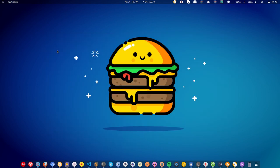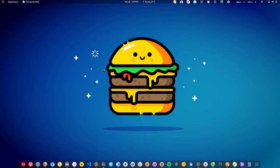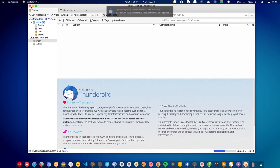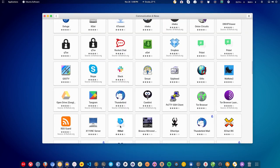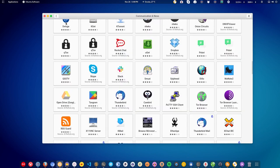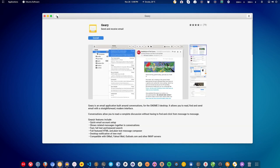Next we have email clients. By default, Linux comes with Thunderbird, which is developed by Mozilla. You can use Thunderbird, or you can also use some other clients such as KMail or Geary. It all depends on your preference — whichever you prefer, you can install it and synchronize your emails directly to the application.